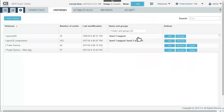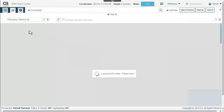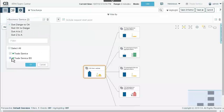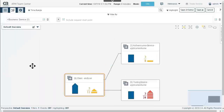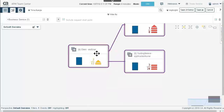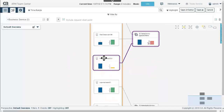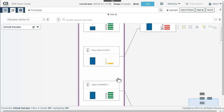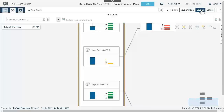We will need to create one more universe: Trade Service mobile app. This time we remove the browser transactions. Expanding the nodes, we can see the transactions for mobile devices. After verifying the filter view, we save the new universe as Trade Service mobile app.